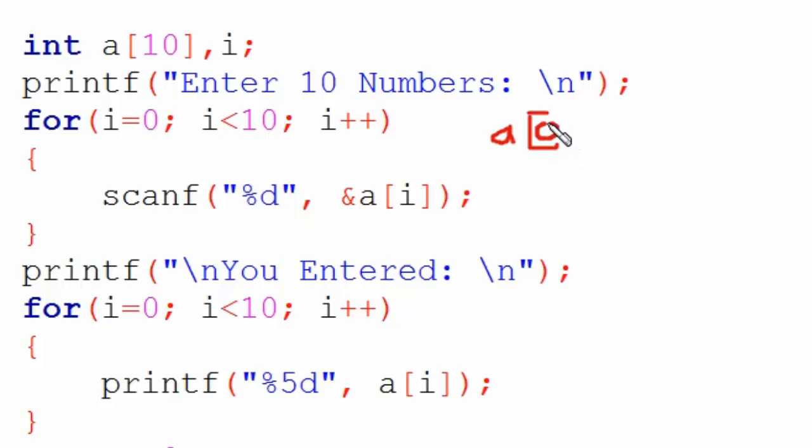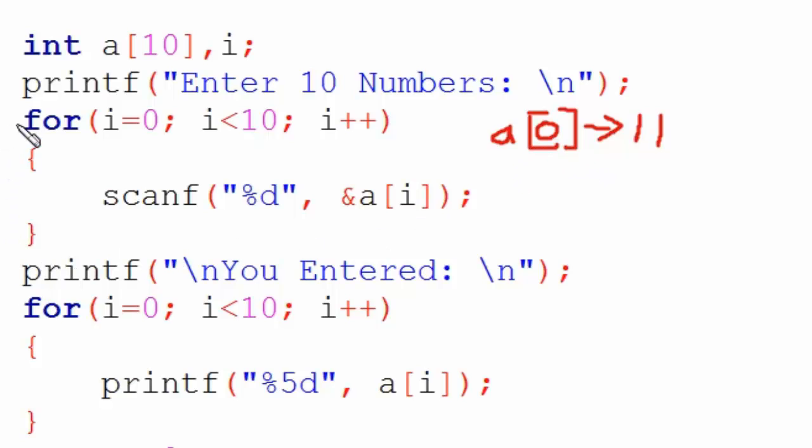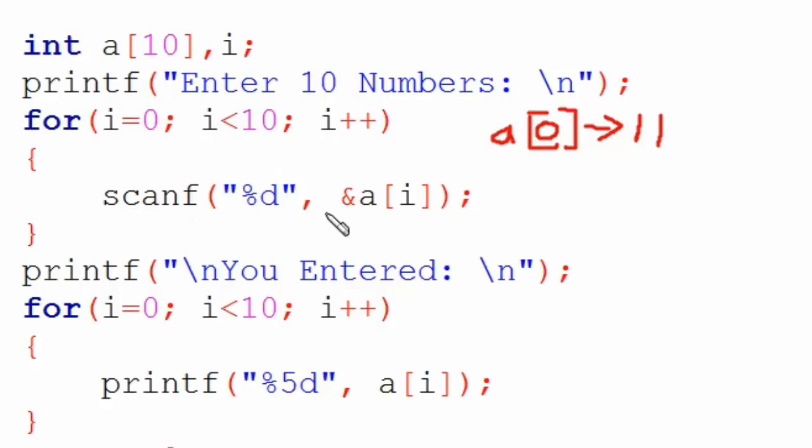In the first loop, i's value is zero. If the user inputs the number 11, it gets stored in a[0]. The second time the loop runs, i increases from zero to one. Since i equals 1 and the condition i less than 10 is still true, this line runs.